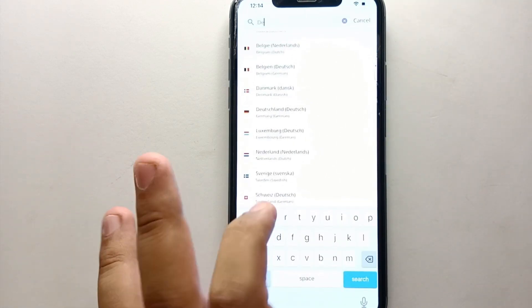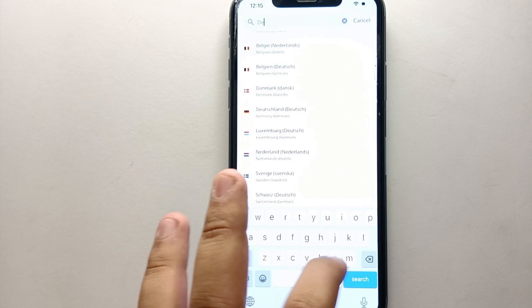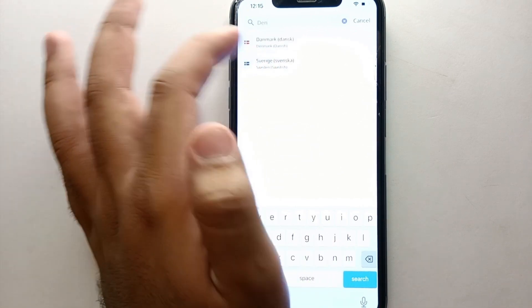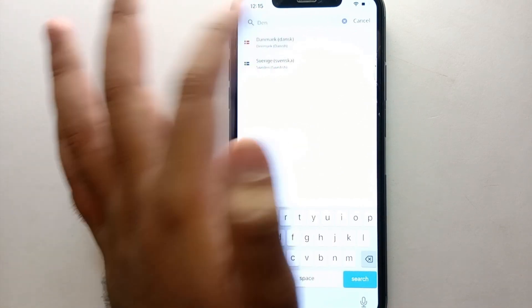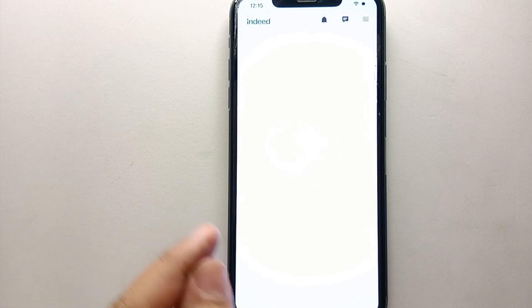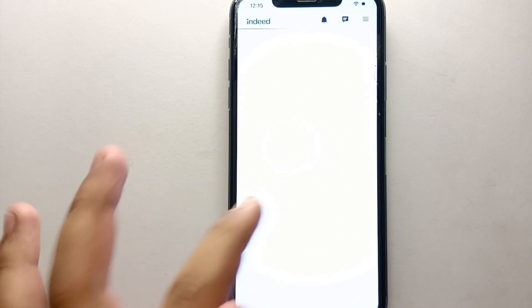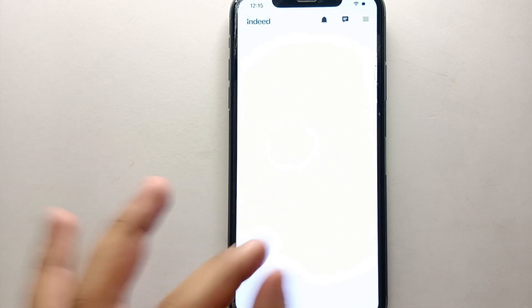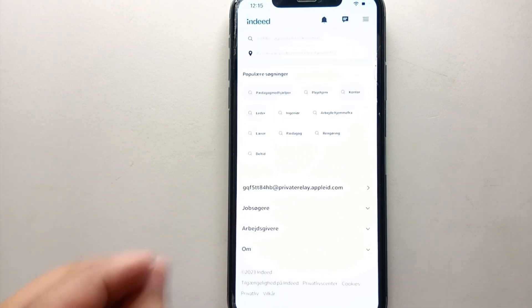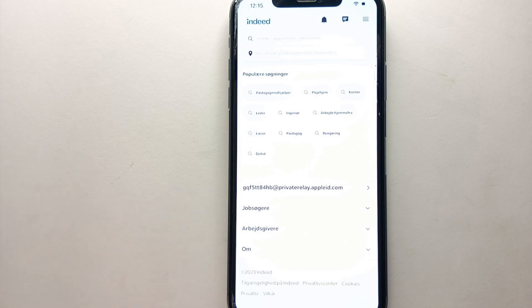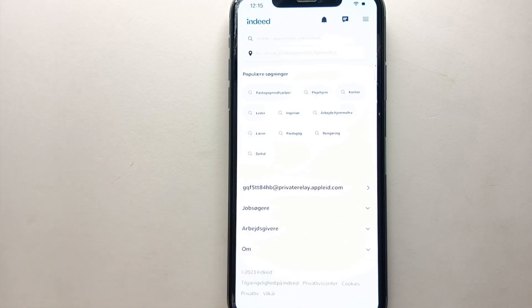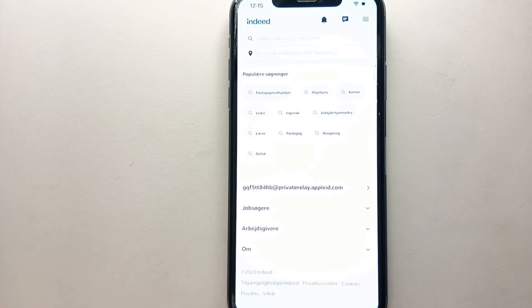Later on, you will find all the jobs or maybe talent related to that country. So here I am going with Denmark, and now you can see the language just got changed because we have changed our region. Make sure that you only select those countries of which you understand the language, because if you select a country, the language will get changed, so you couldn't understand what is written.